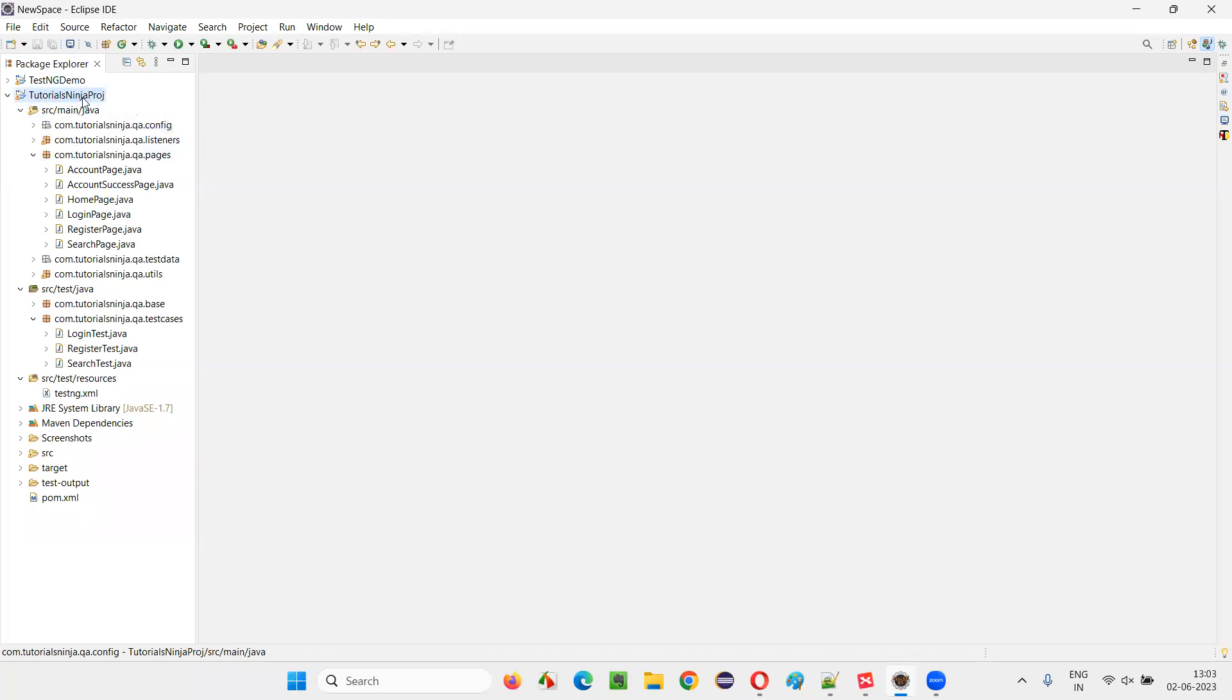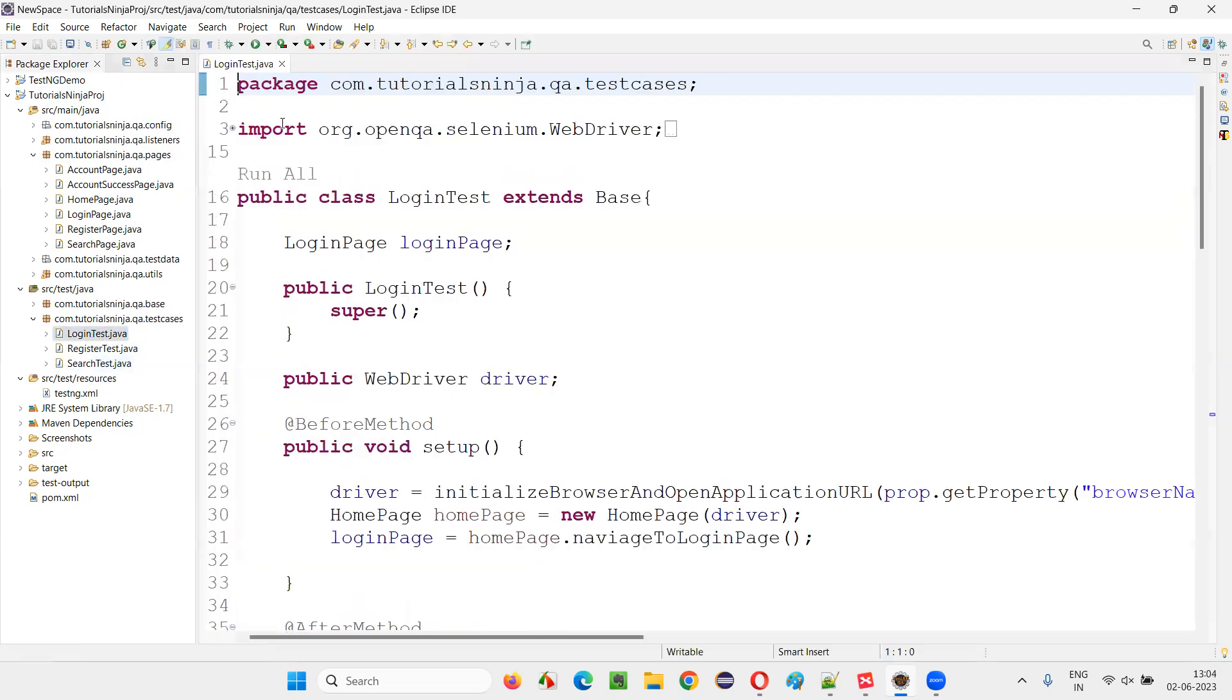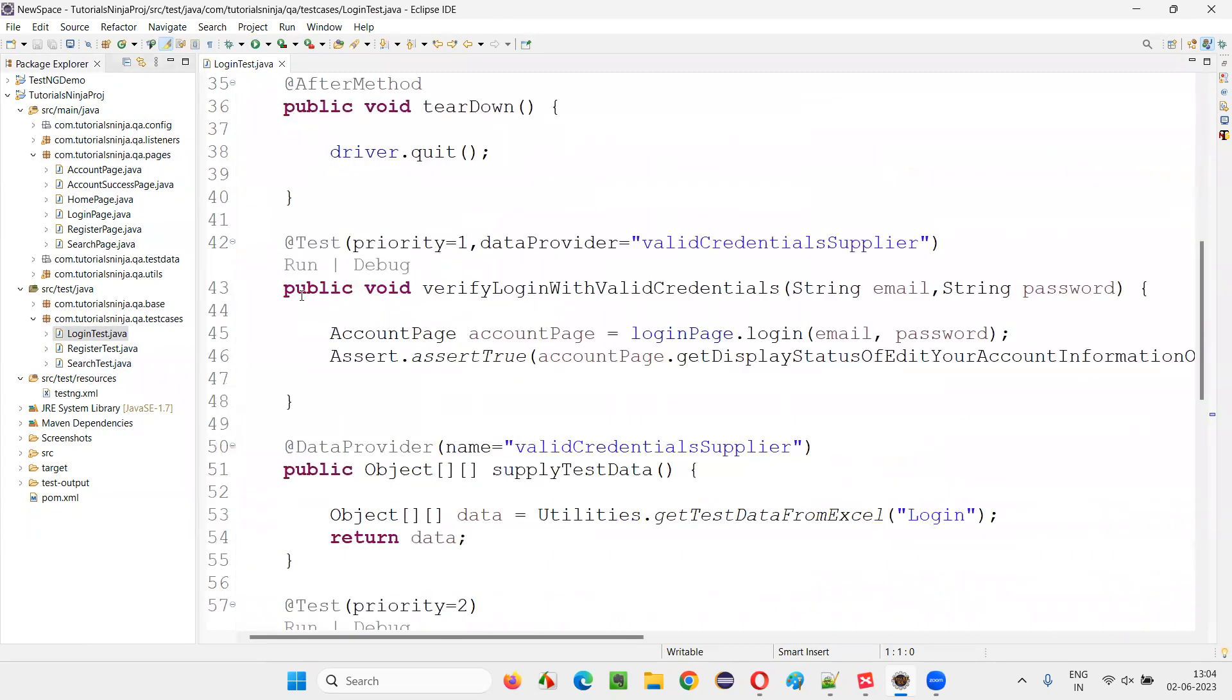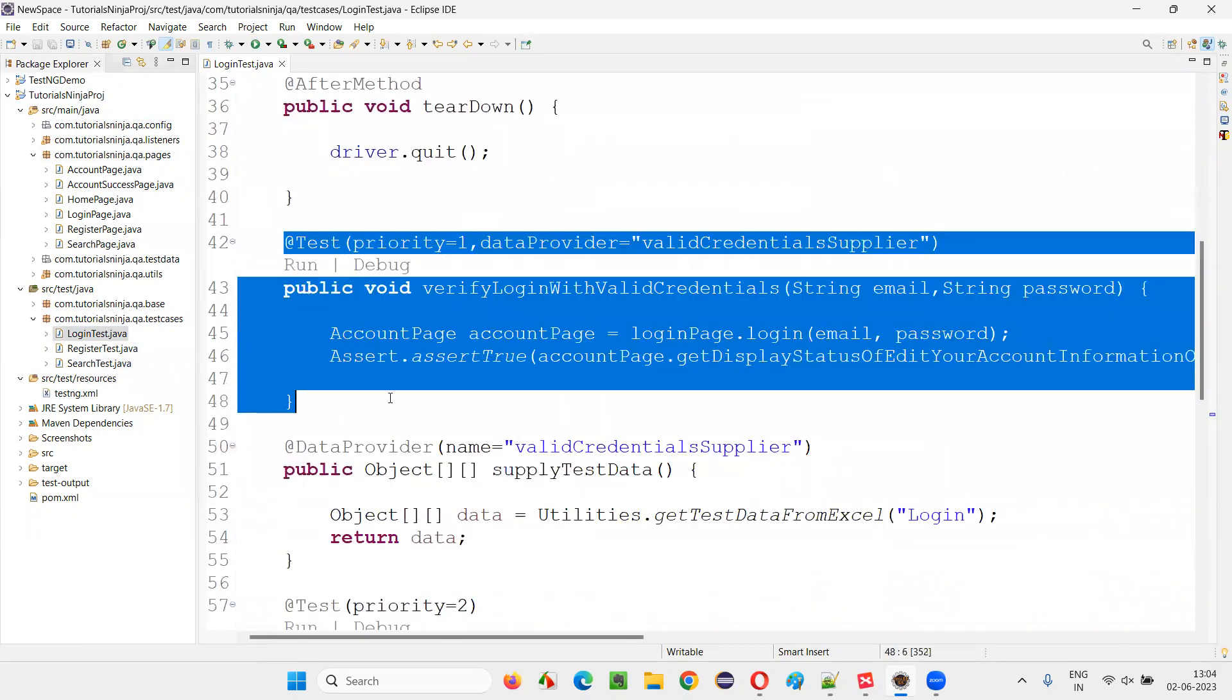So I'll take you to this project. So here, we have written some test methods here. That is in login test. And if you scroll down here, you'll see these test methods.